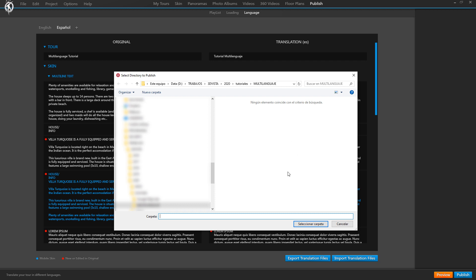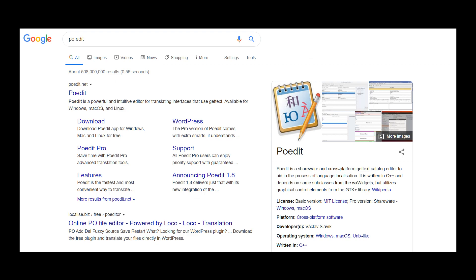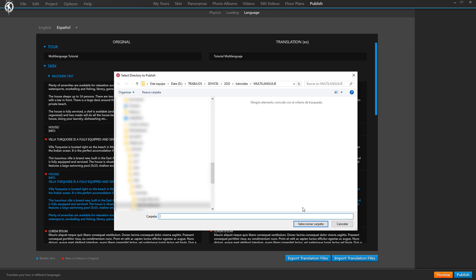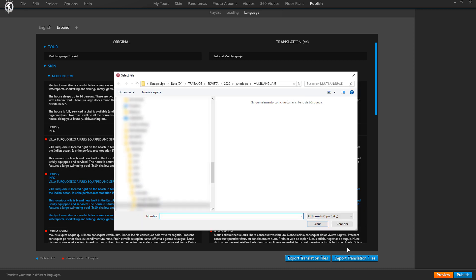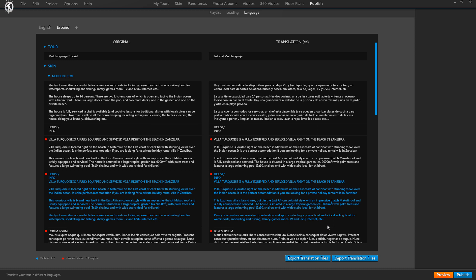You click Export and select where you want to save it. It creates one file for each language you established in the tabs, in the format .po, which is pretty standard for text editing and also for more specialized translation programs such as POEdit, which happens to have a free version too. Then you simply import that translated version using the second button. So there are two ways of doing this.